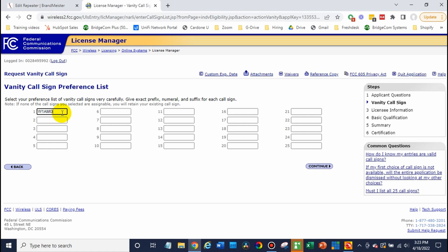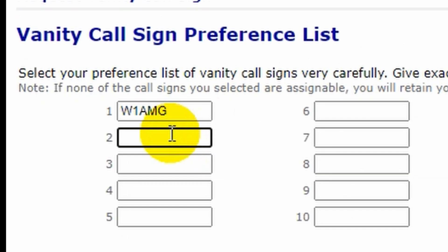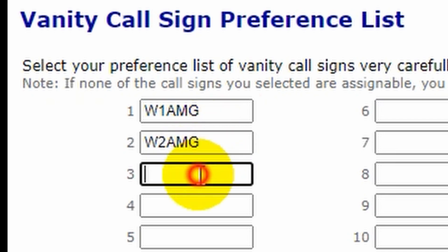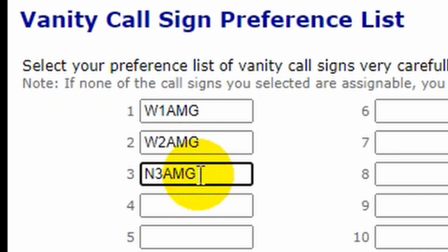But let's say there's a few options I'd be okay with. I can fill out alternatives. So I could do W2 AMG or maybe N3 AMG. I could do a few different varieties of this whatever call sign I want.